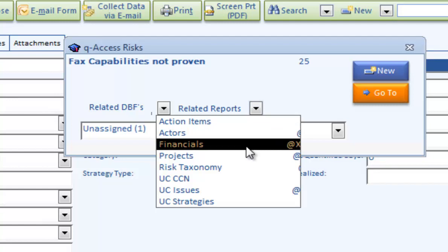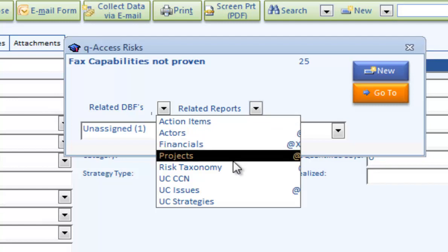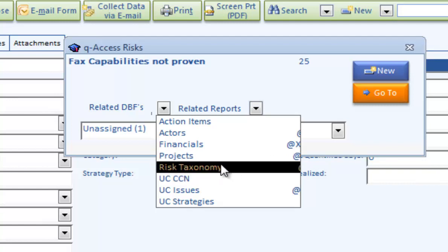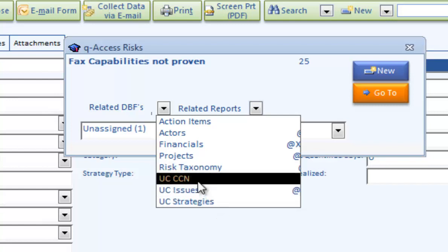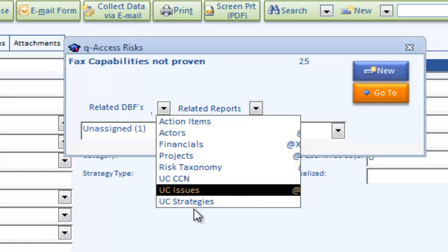There's financials if there's implications on our project budget, projects that this may be related to, risk taxonomies in terms of other categories that this risk may cross into, issues attached to it, other CCNs, and strategies. This is obviously under construction with some of the reports.